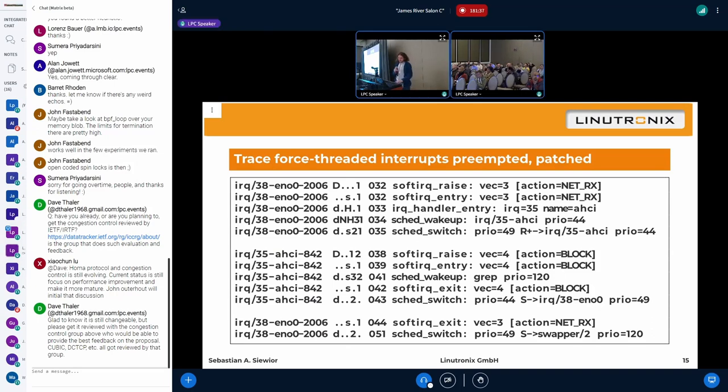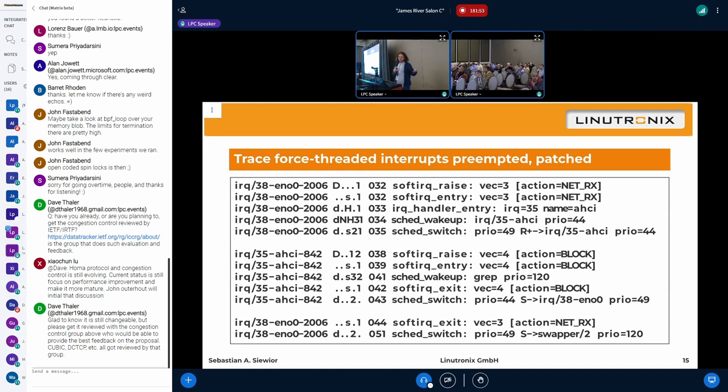And with this change, this is what the same test case looks in the tracing. You see the networking driver starts doing its thing. The AHCI driver comes up and wants to do something as well. It gets preempted. It does not wait for networking to finish. It does its thing right away. And once the block is done, it switches back to the networking driver, continue doing its thing. Like this is not limited to networking. It's basically all softIRQ interrupts and softIRQ context work in general.